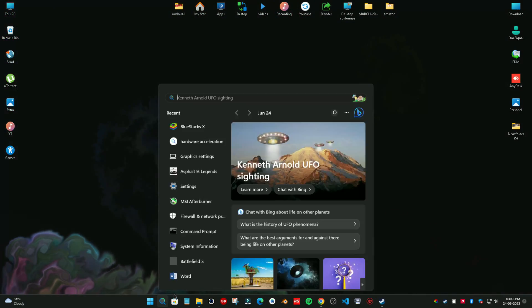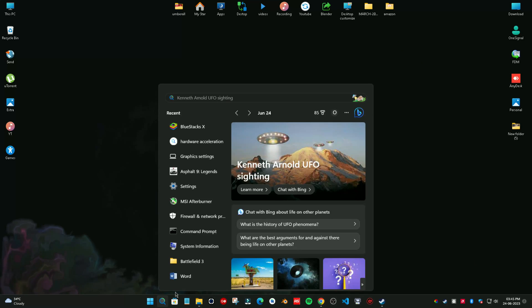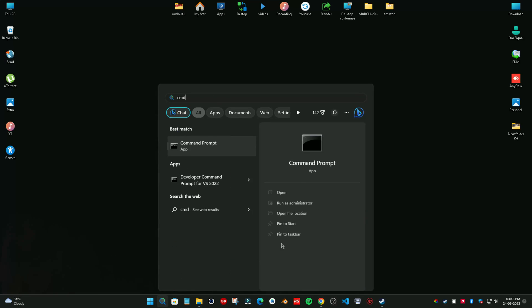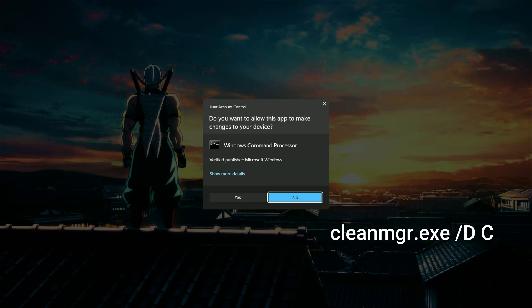Method second. On your home screen type in CMD in the search bar and select Run as Administrator. Once the UAC pops up, click Yes.